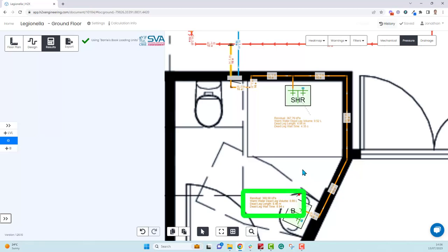It's only had a minimal effect on the pressure - we've lost around 5 kPa, so now we have 369.68 kPa. So it is well worth doing if your project has enough pressure, and of course you want to stay inside the limits of the standards for velocities and pressures.